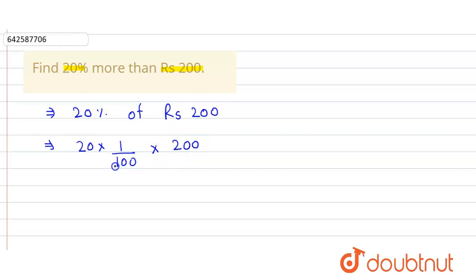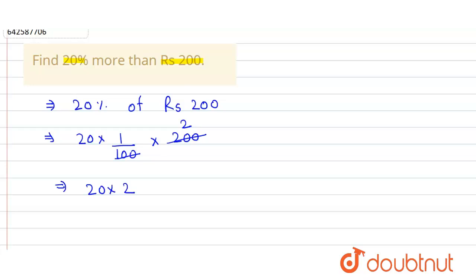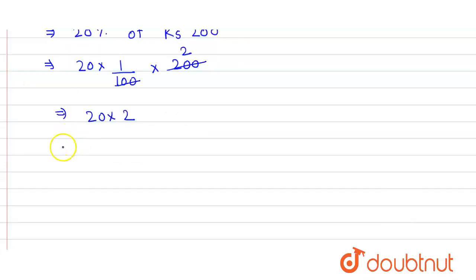So here this 100 cancels this 200 and here we get simply 2. So that will be equals to 20 into 2. So here we get equals to 40 Rs.